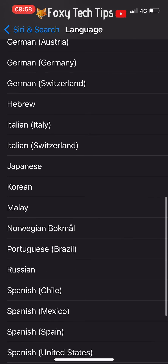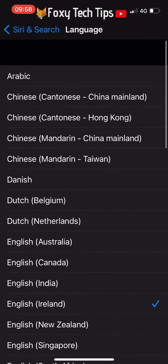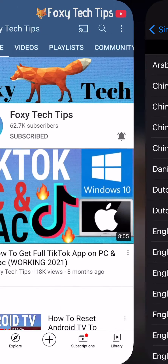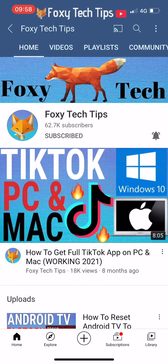And that draws an end to this tutorial. Please like the video if you found it helpful, and subscribe to Foxy Tech Tips for more iPhone tips and tricks.